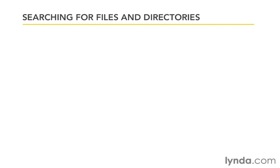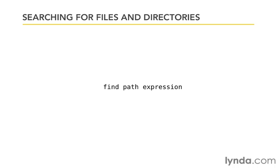So the way we'll execute a Unix search is using the find command. Find space, and the first argument is the path that we want to search in, so we can limit the search results to certain folders, and then the expression. And the expression can be a lot of different things. A lot of complexity can go there, but that's going to tell it what it should try and find.